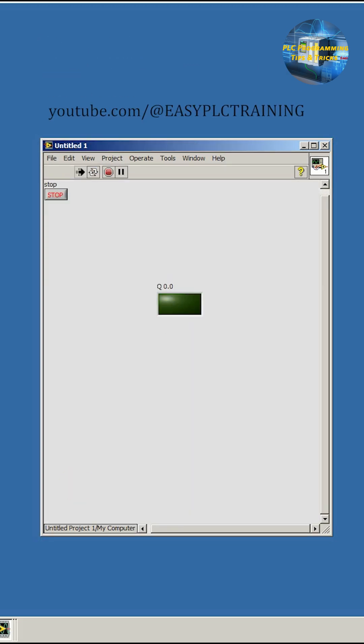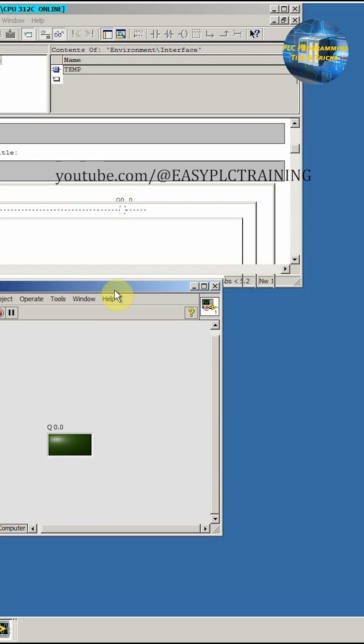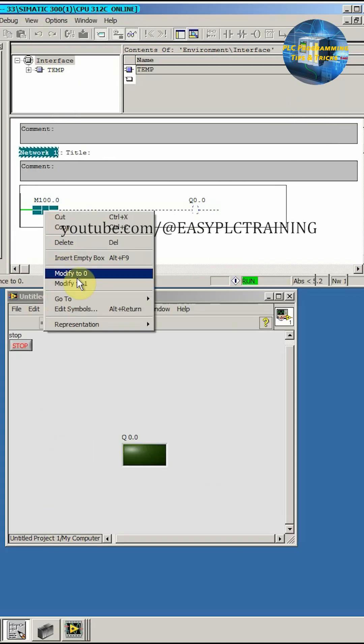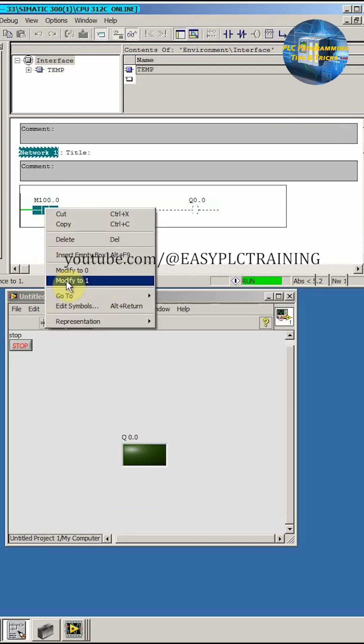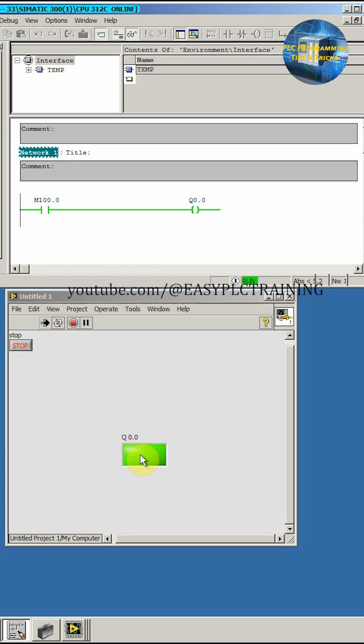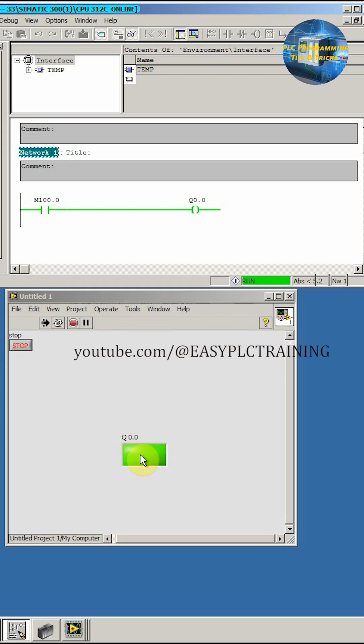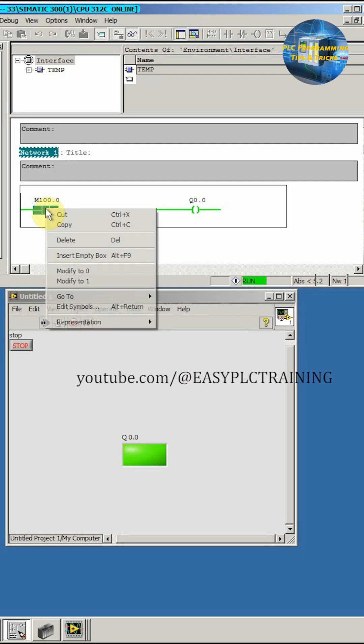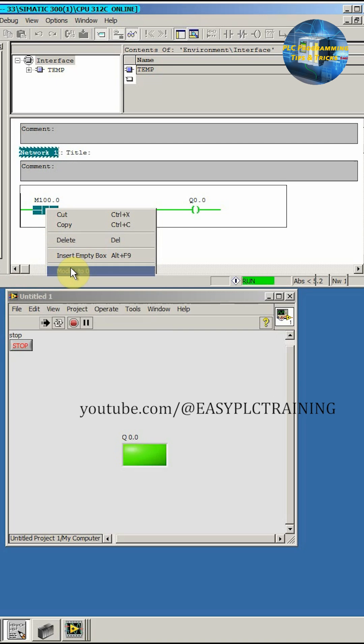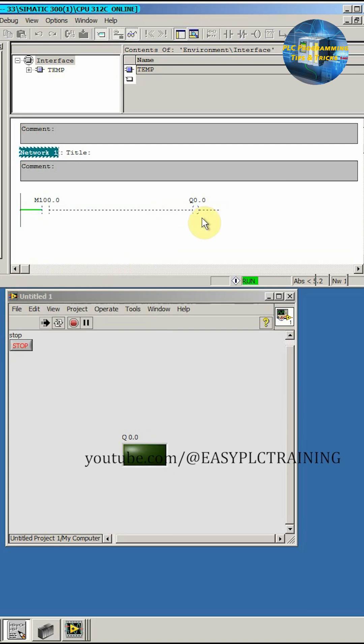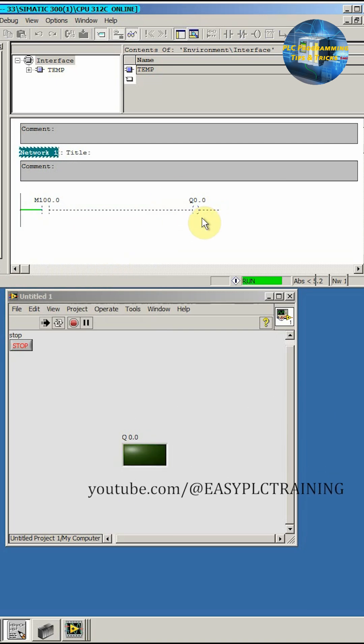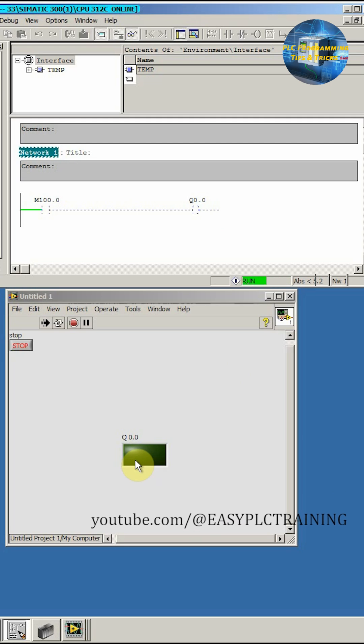So here is our indicator. This is the ladder logic. Now here if we modify this tag to one, this LED also updated in the LabVIEW software via OPC server. And if we turn off this bit at M 100.0, it turns off the Q0.0 output and same is reflected here in the LabVIEW software.